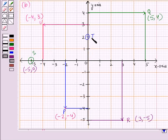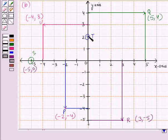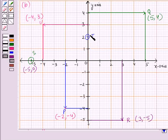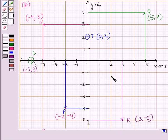The point T lies on the y-axis. From the key idea, if any point lies on the y-axis then its x-coordinate is 0. The x-coordinate of point T is 0, and this point lies on the y-axis at 2, so its y-coordinate is 2. Therefore, the ordered pair for representing the point T is 0, 2. So we have obtained the ordered pairs with respect to each given point in the graph, and this is the solution of the given question. Hope you all have enjoyed the session.